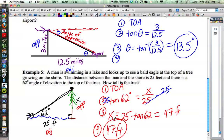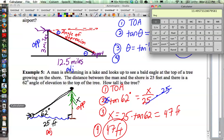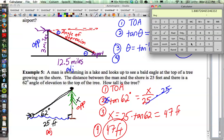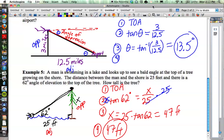Let's double-check on the calculator. I'll take the tangent of 62, then multiply by 25 — and there I have approximately 47 feet. As we start doing the problems today, we're going to do more application problems. They require you to read carefully and make a good diagram — as creative as you want. In the end, the math is the same as what we were just doing. If you can set up the diagram correctly, you're going to be just fine on the math part.